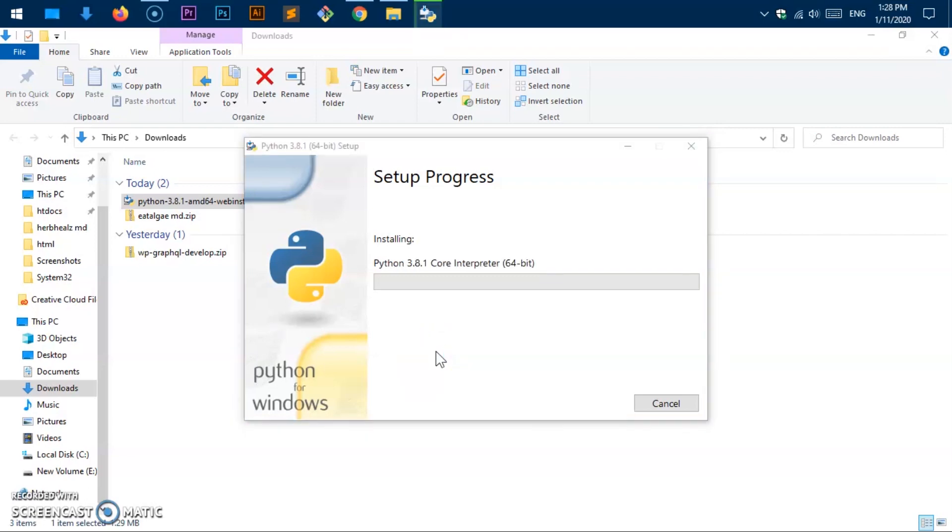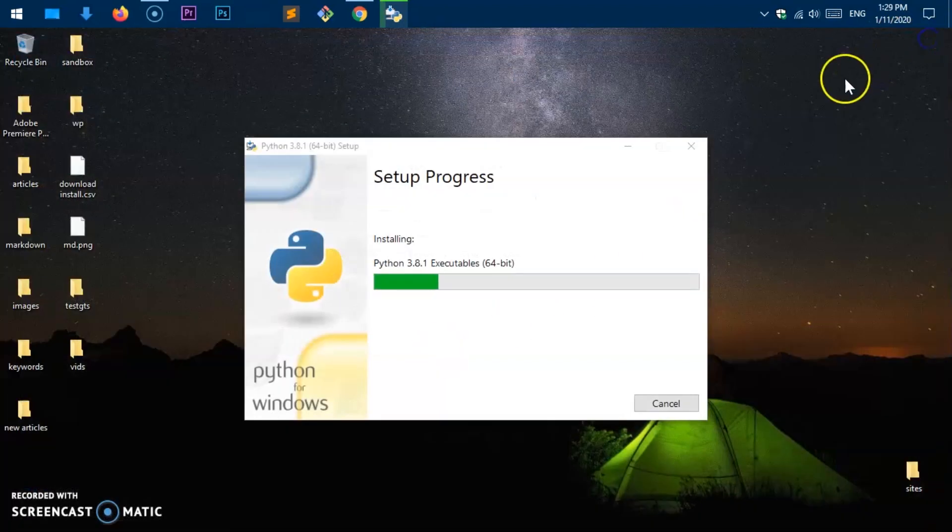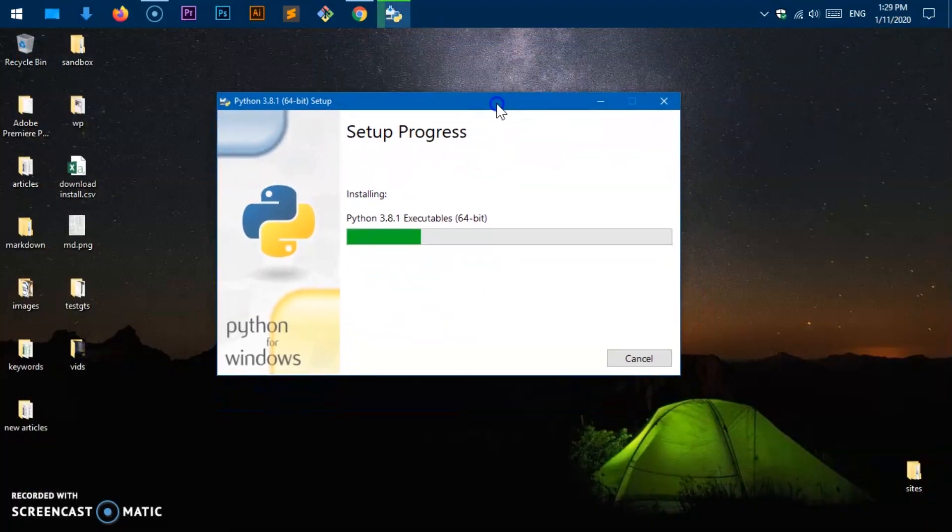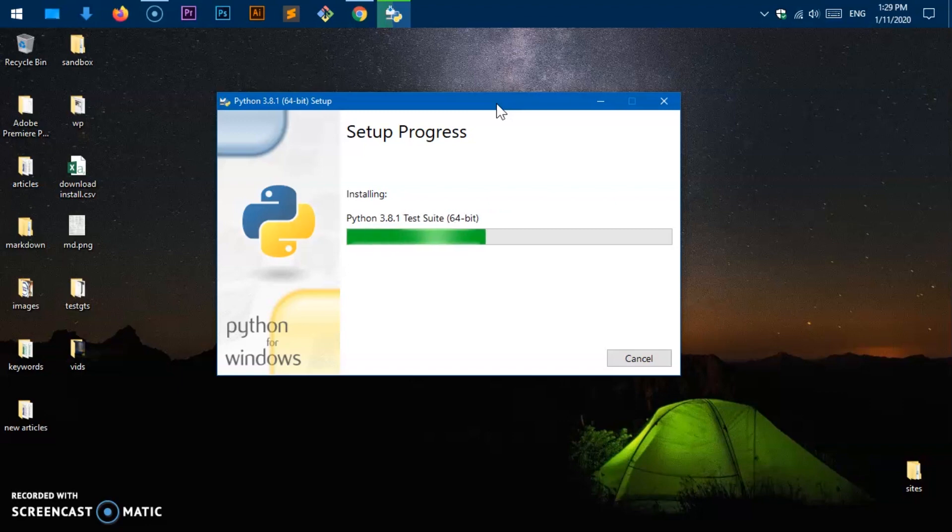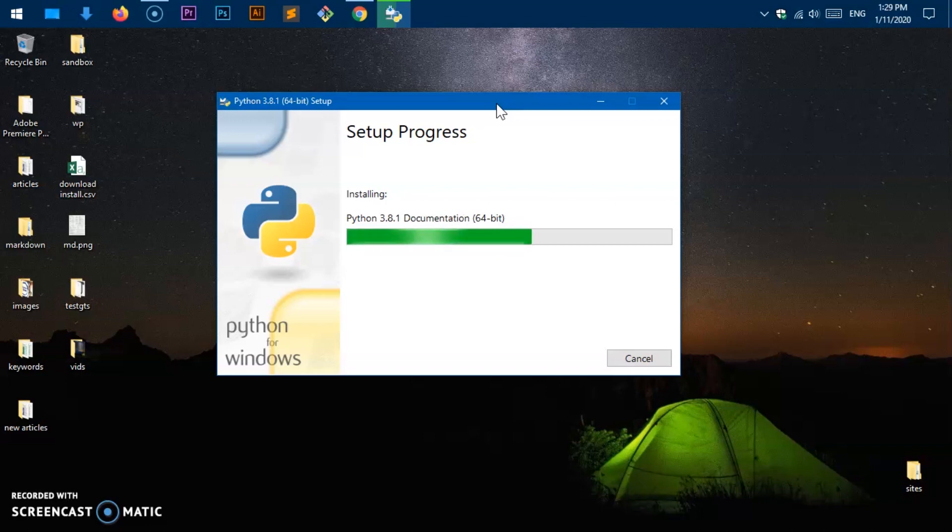Now this is going to take some time and then it is going to complete the installation of Python and Python launcher as well. You'll also get pip installed with 3.8 and tkinter. Documentation is also installed when you install Python 3 or 2 for that matter. It's almost done. You can see tk support.